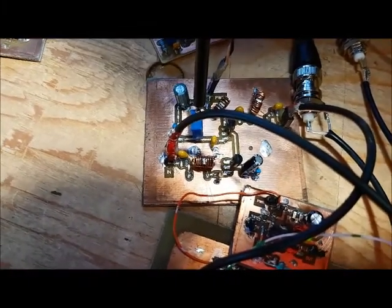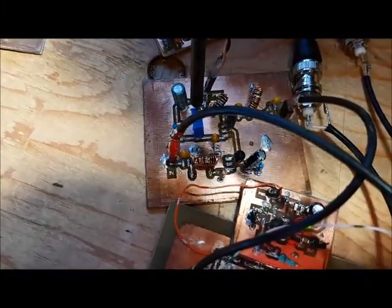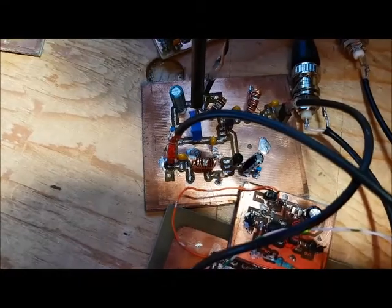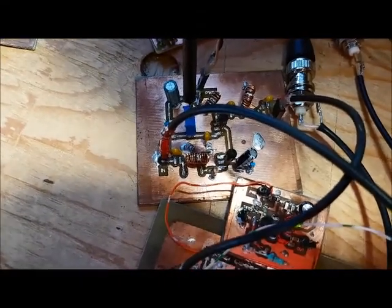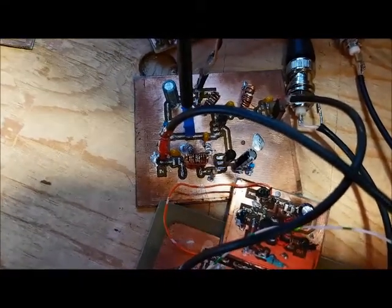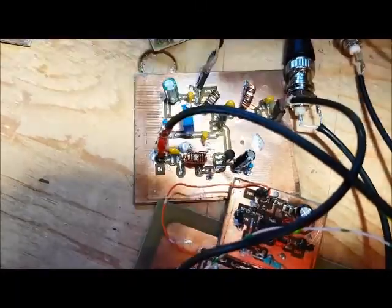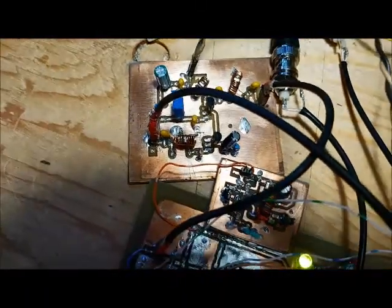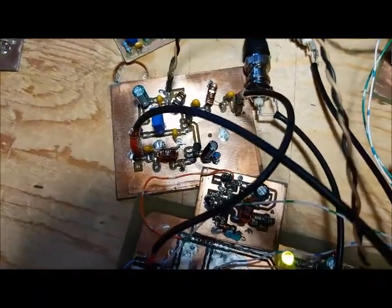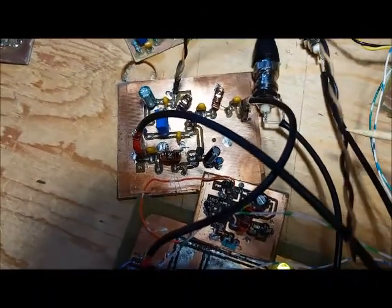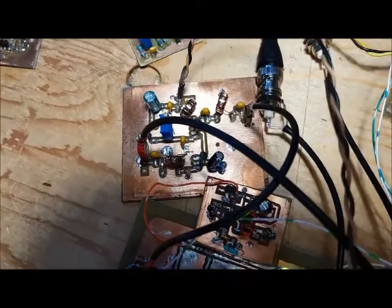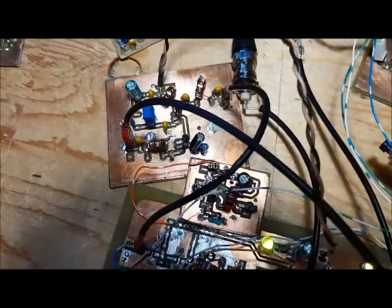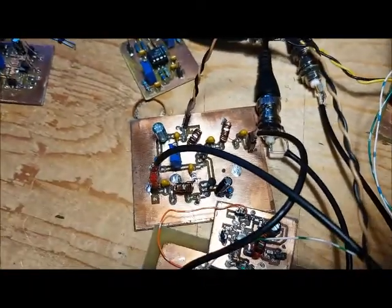Cranking the gain down, cranking the gain up. I just wish this amplifier had a little bit more gain, because then it would make a really good preamp.